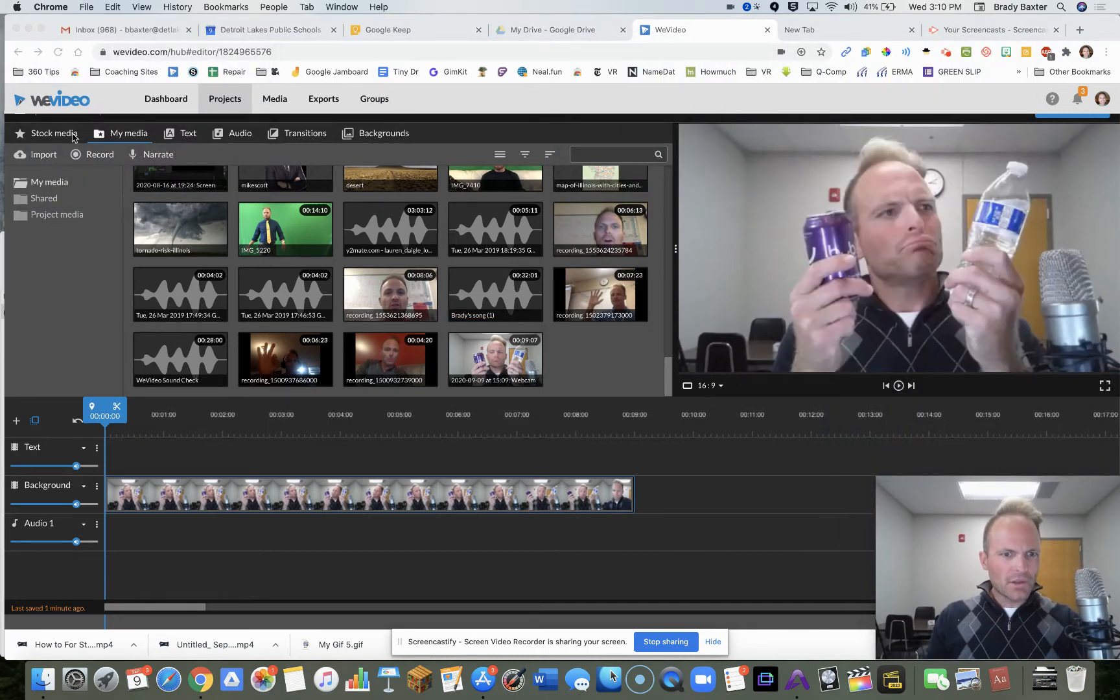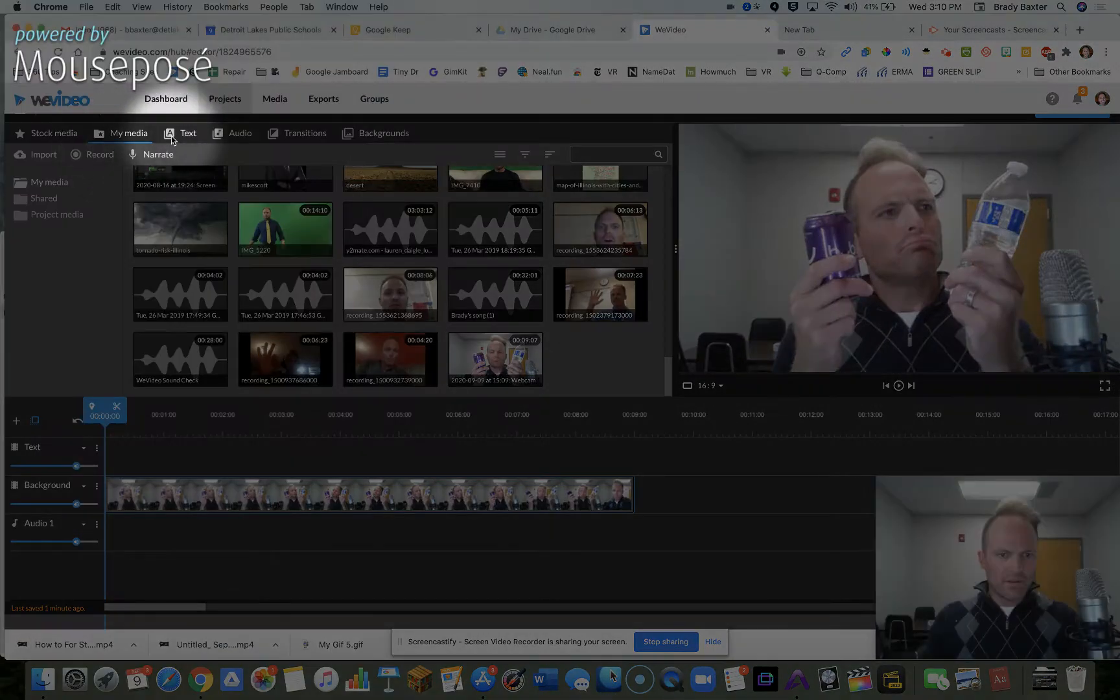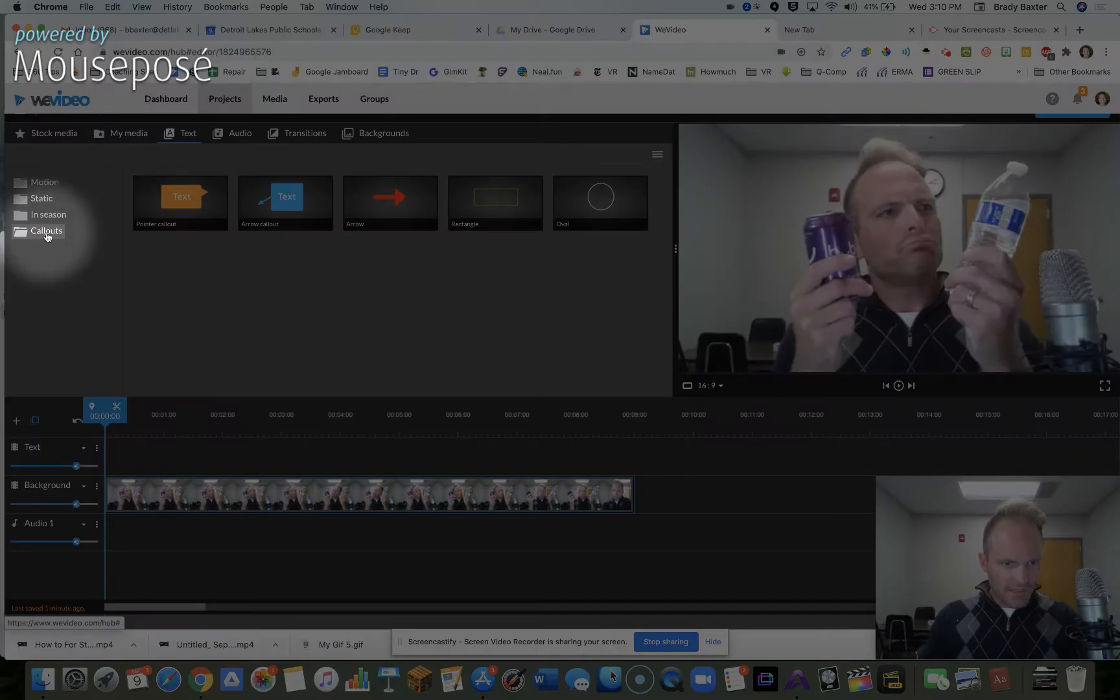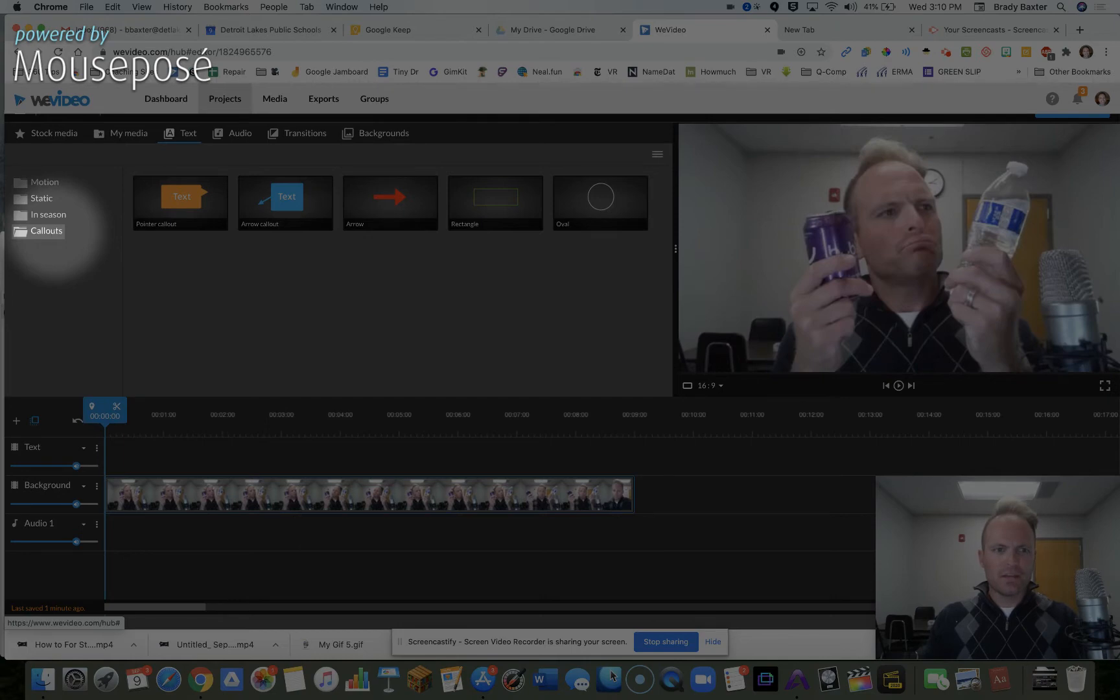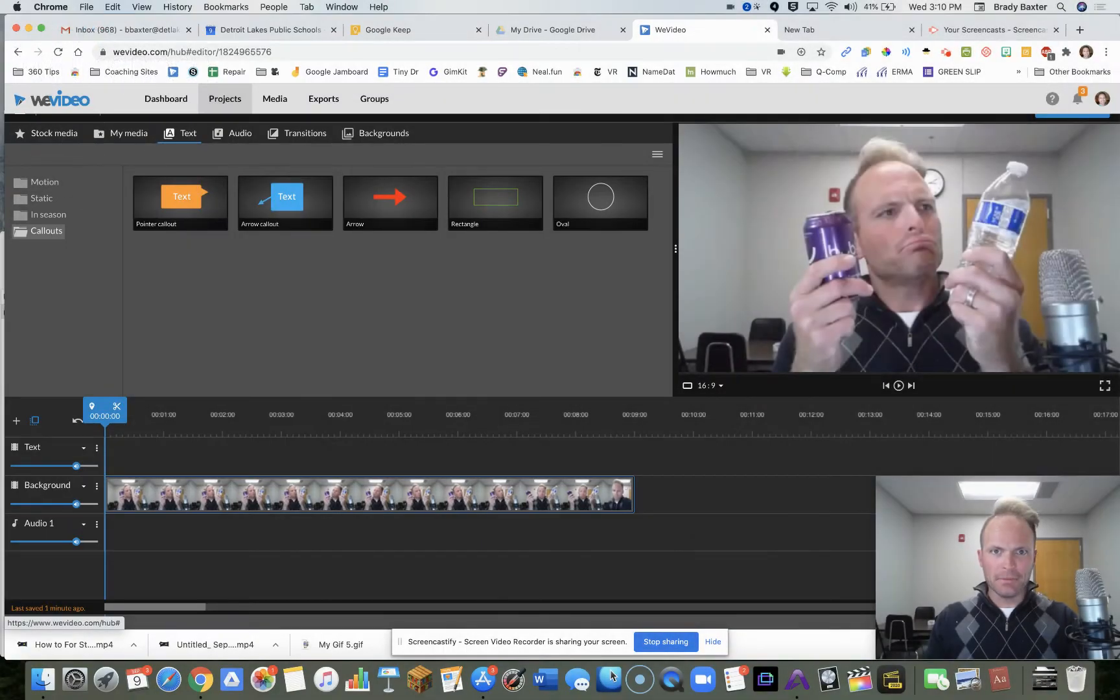What you're going to do now is text. Go to text. Right here, callouts. It's kind of hidden way down there at the bottom.